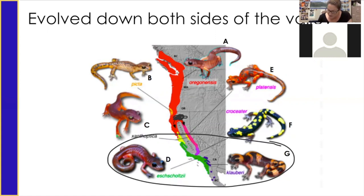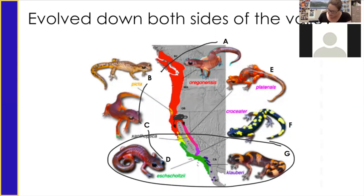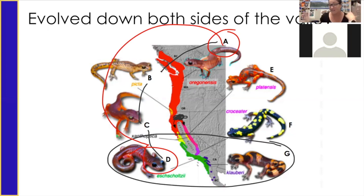A and B are still similar enough that they can interbreed. B and C are still similar enough that they can interbreed. C and D are still similar enough that they can interbreed. But if we tried to breed A and D, they can't form fertile offspring. So though A and B are the same species and B and C are the same species, A and C aren't — you see the issue.